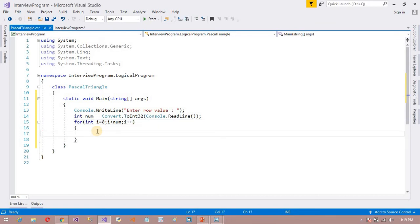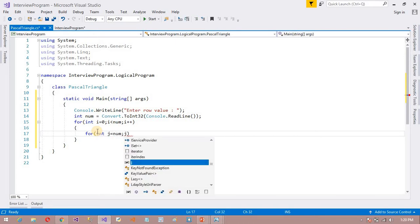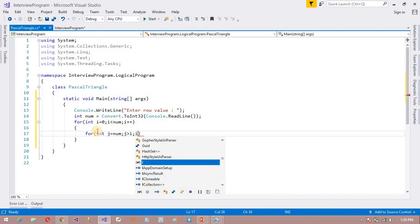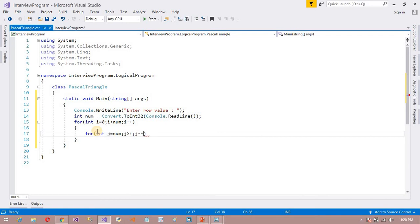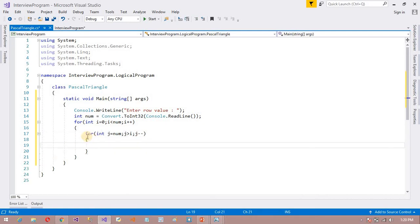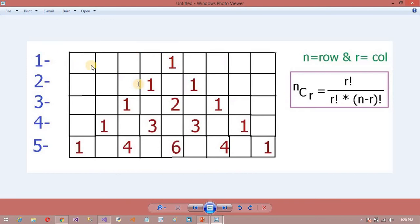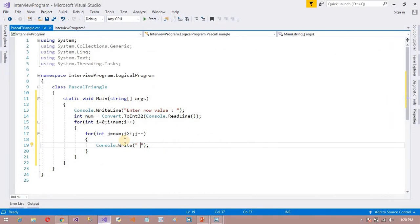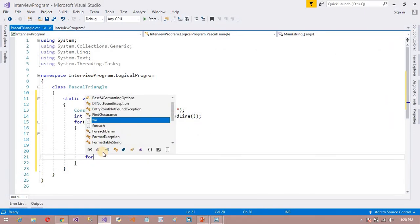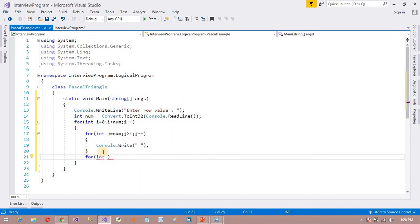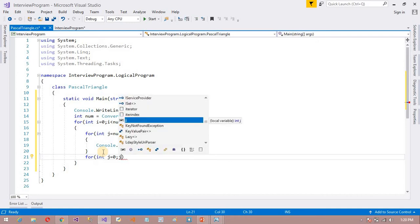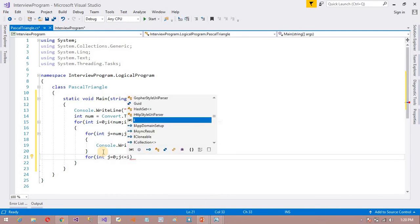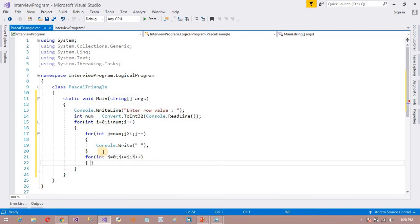After that I need one more for loop for printing spaces. Here int j equals num, j greater than i, j minus minus — and inside this loop I want to print just a space. As you can see in this picture, in the first row I want to print 4 spaces — 1, 2, 3, 4. After that, one more for loop is required.